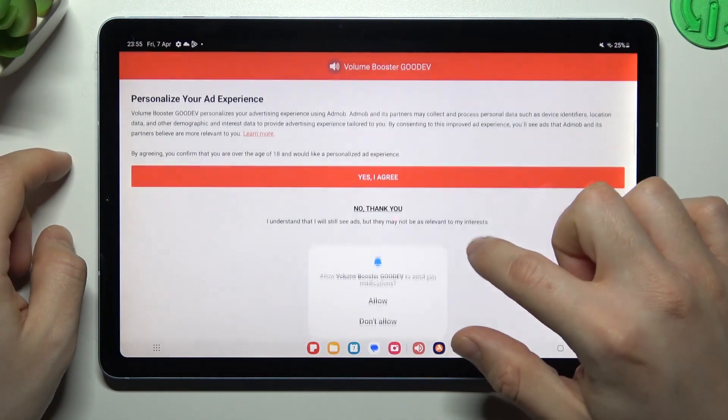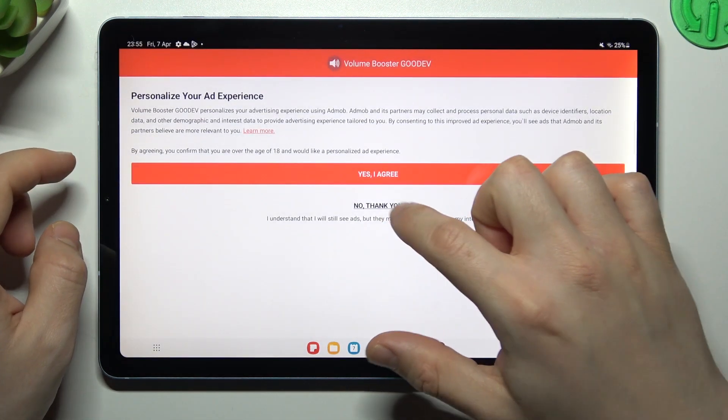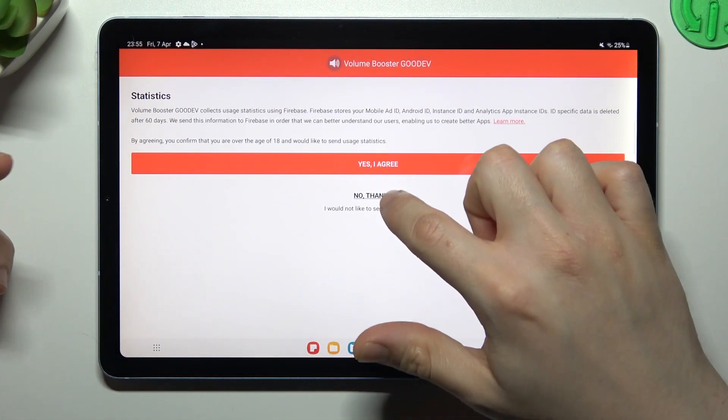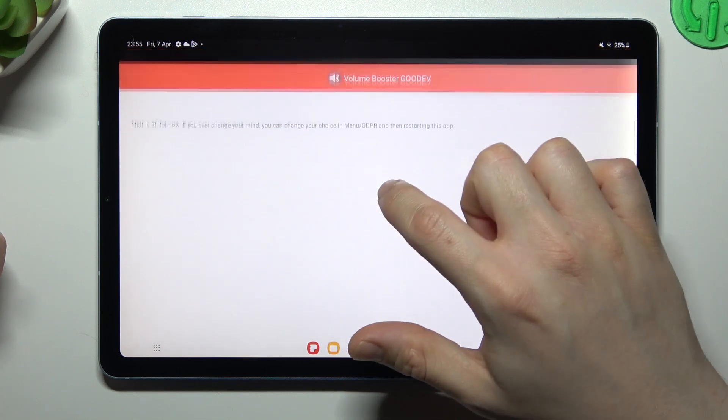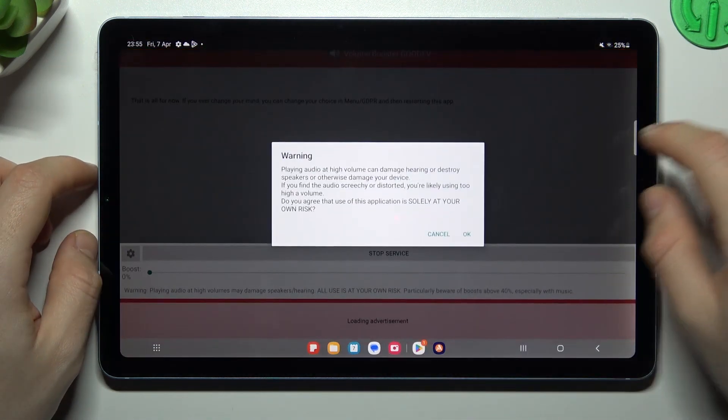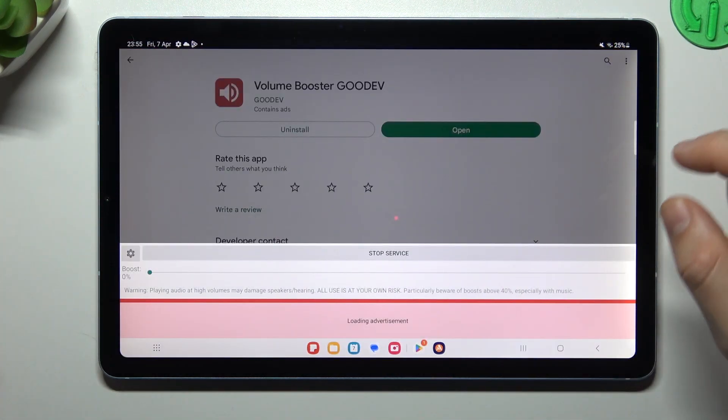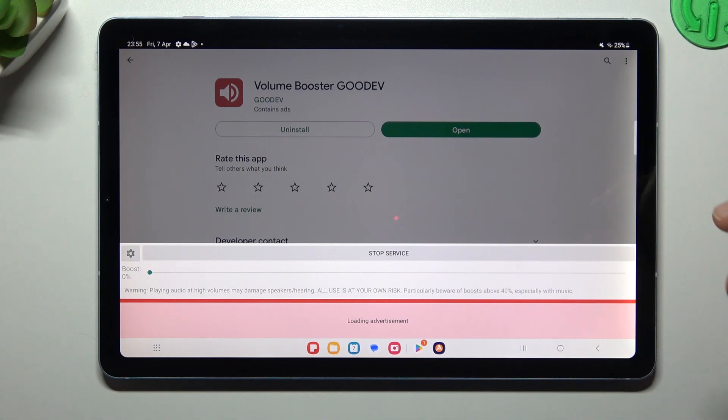Now tap on... No thank you, always agree. Three times, decide by yourself. And close this window. Now tap on OK and the tool is now active.